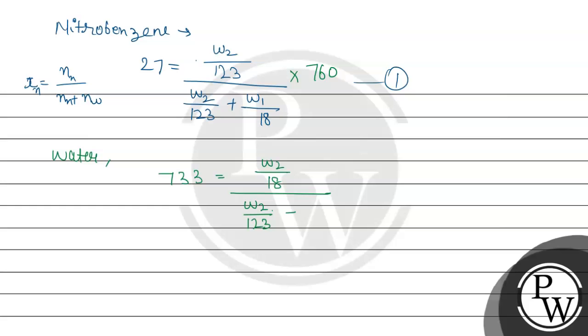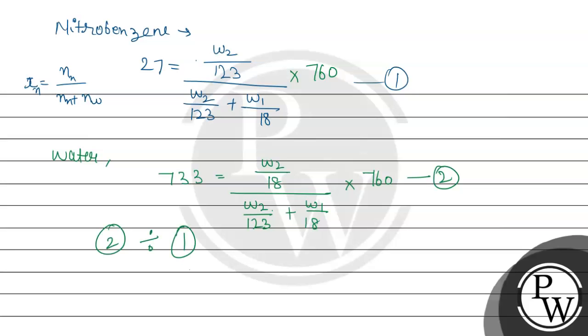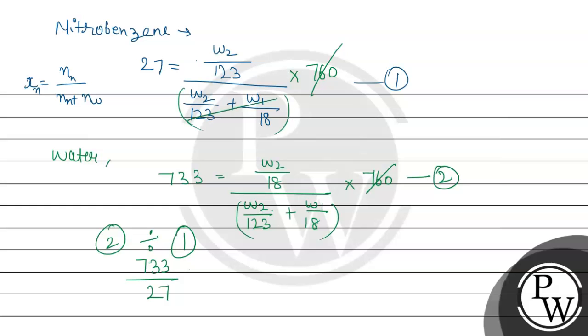plus w1 by 18 multiplied by 760. We have equation 2. So we divide equation 2 by equation 1. Division, 733 divided by 27,